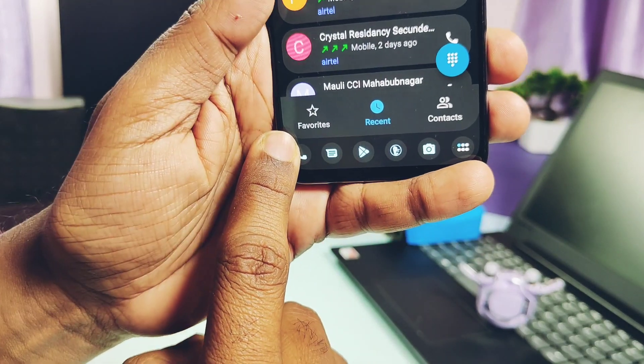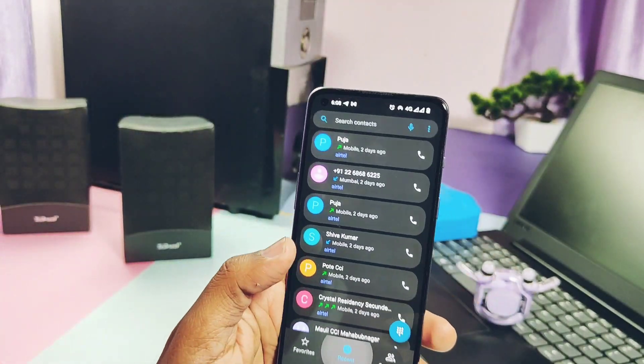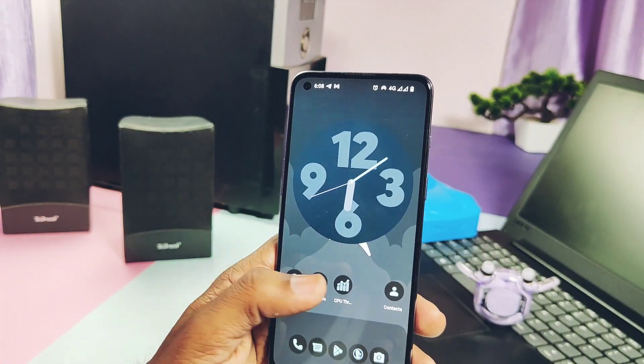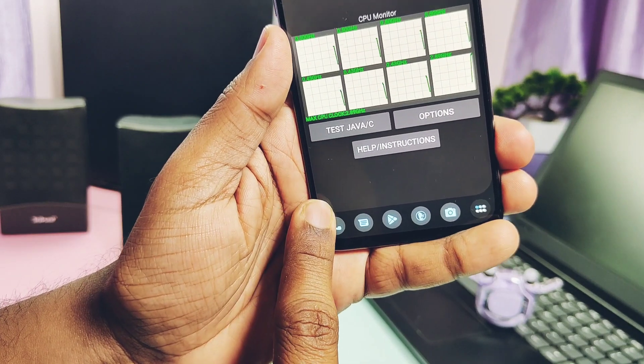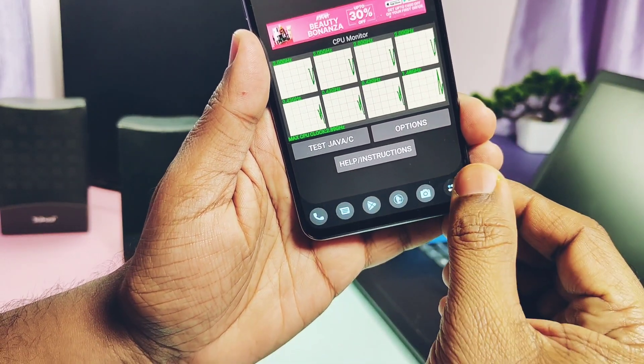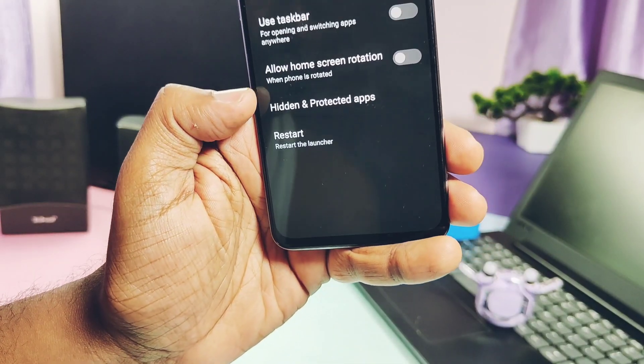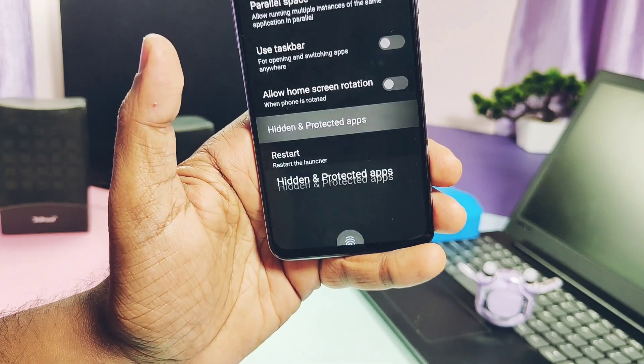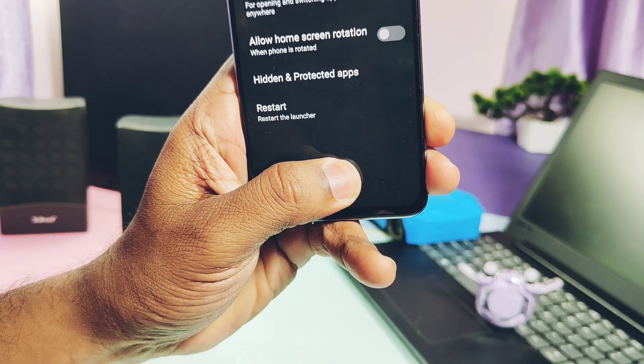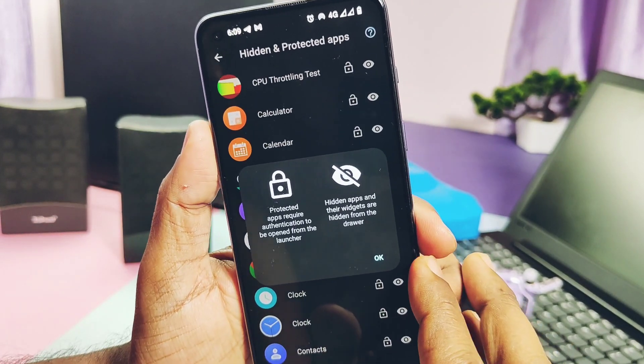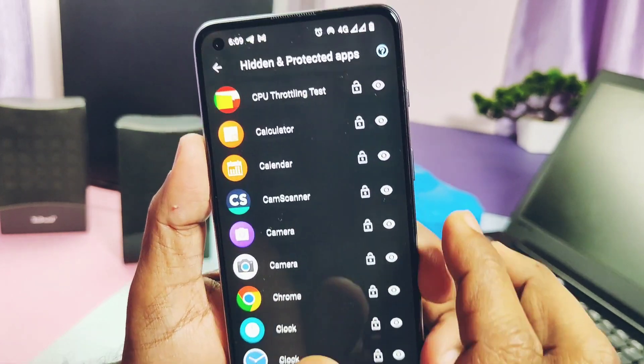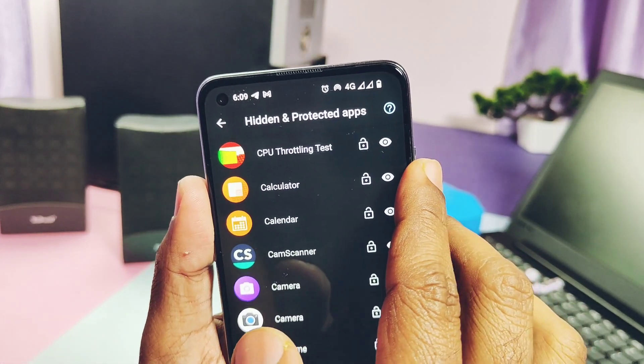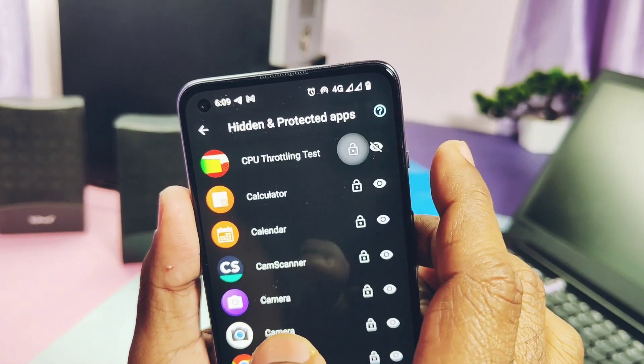The biggest problem is that we can't able to minimize the taskbar by long pressing the corners of the taskbar. This may be a bug or forced taskbar here. Next we get the hidden and the protected application setting which helps to hide or password/fingerprint protection for any system or installed application in the phone.